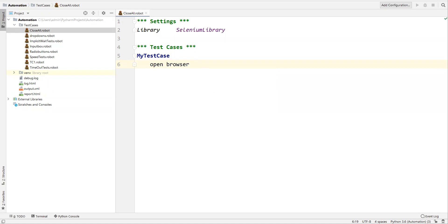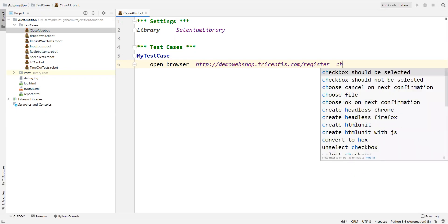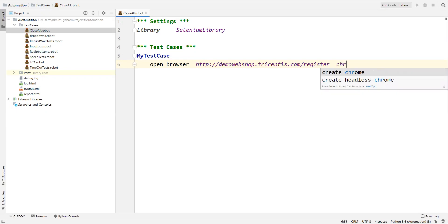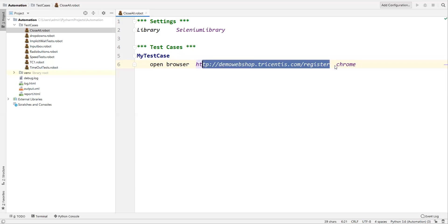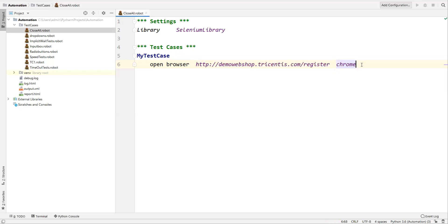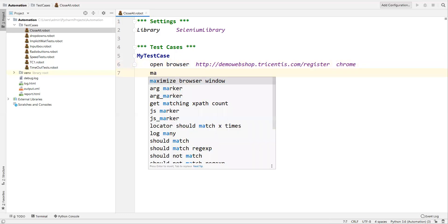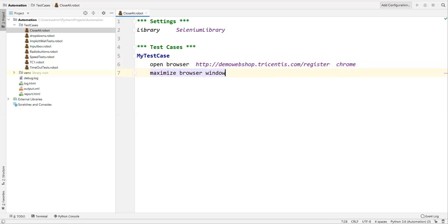Now I'm opening my browser using the 'Open Browser' keyword, specifying a URL for the first application. I'll open this URL in Chrome by specifying 'chrome'. Then I'll maximize the window using 'Maximize Browser Window'.